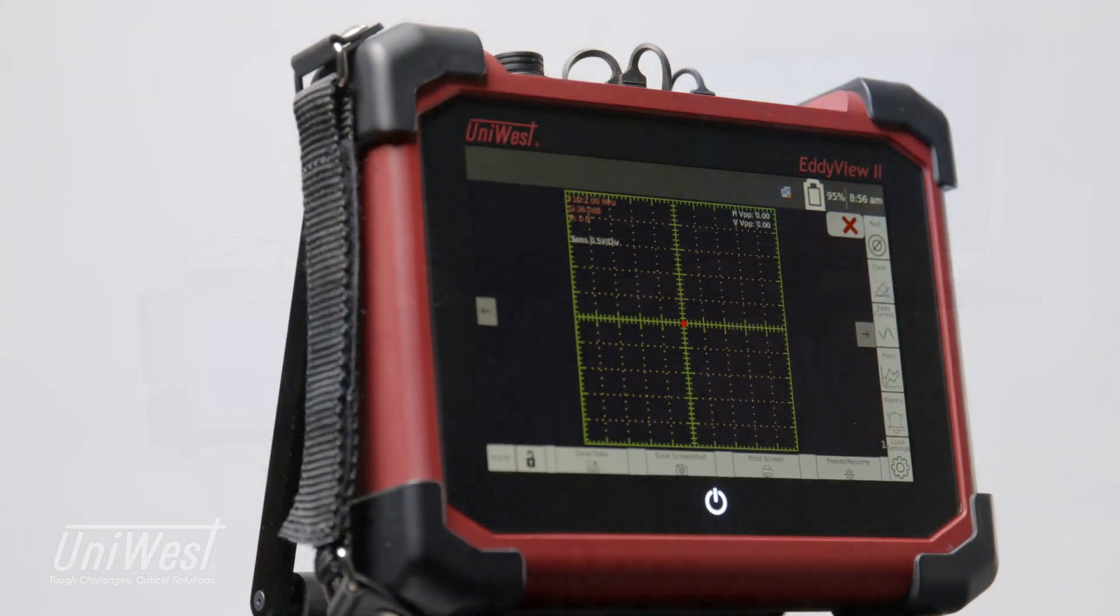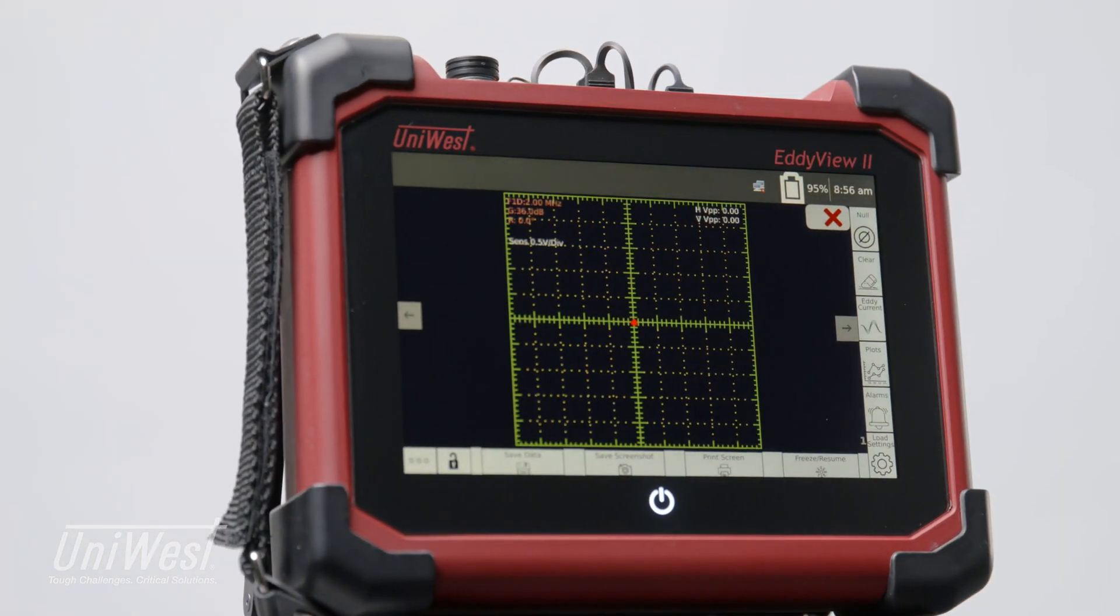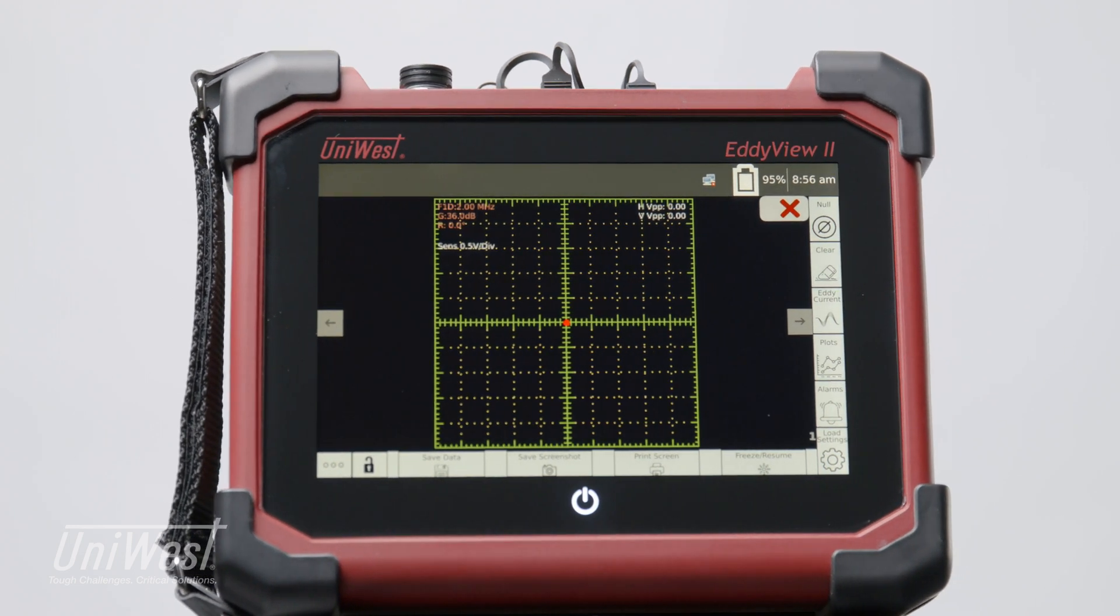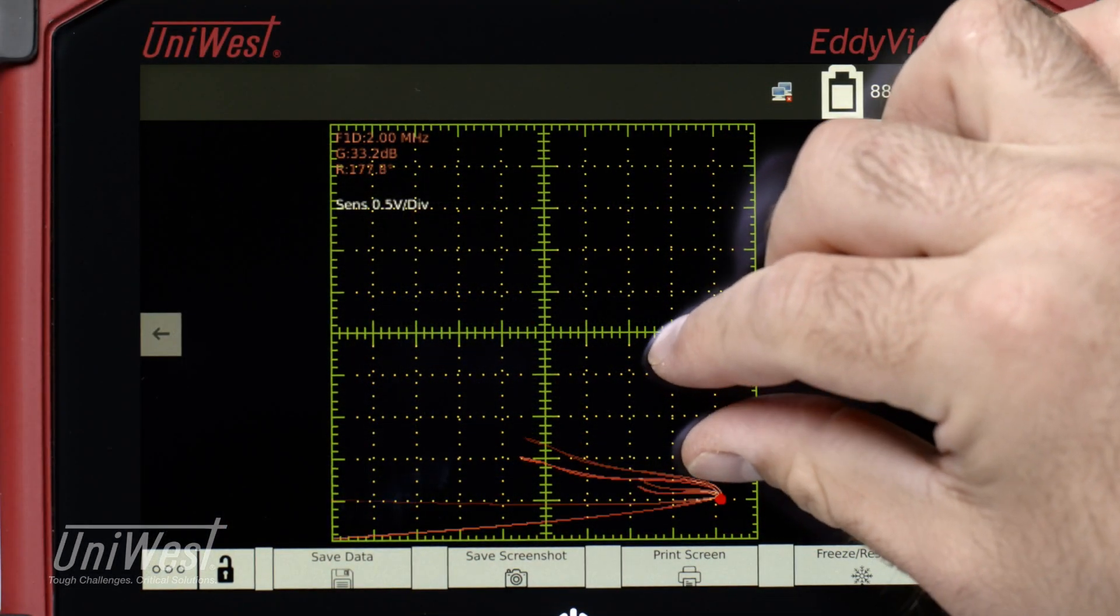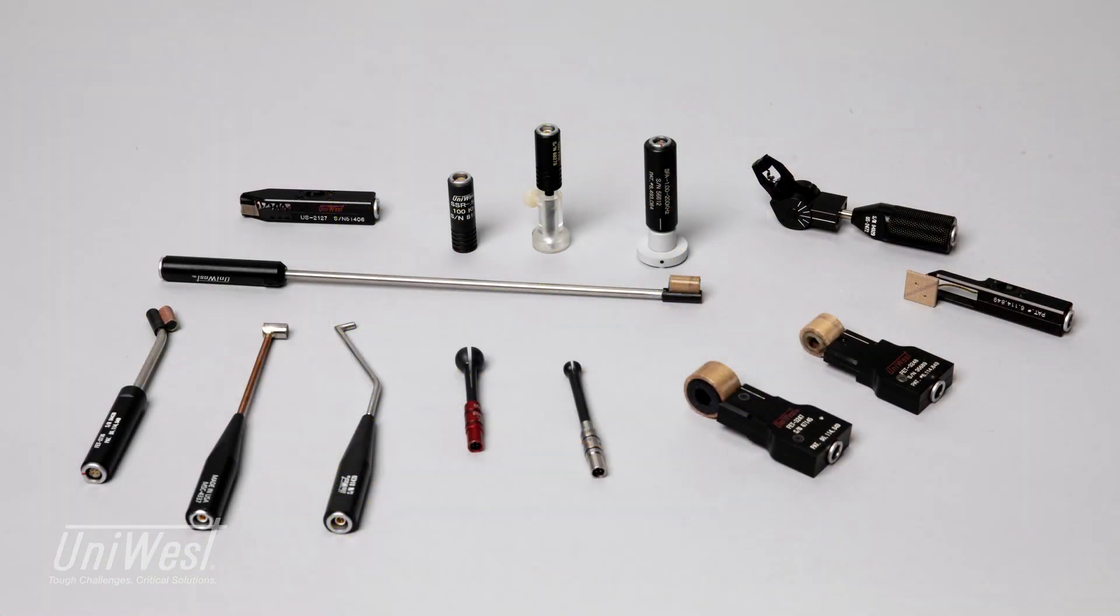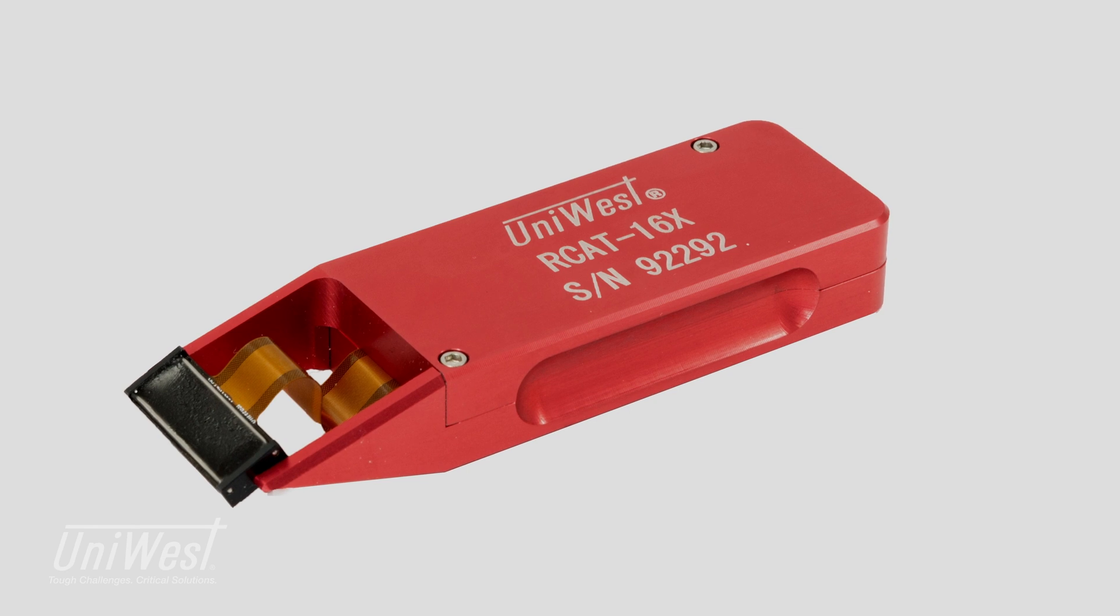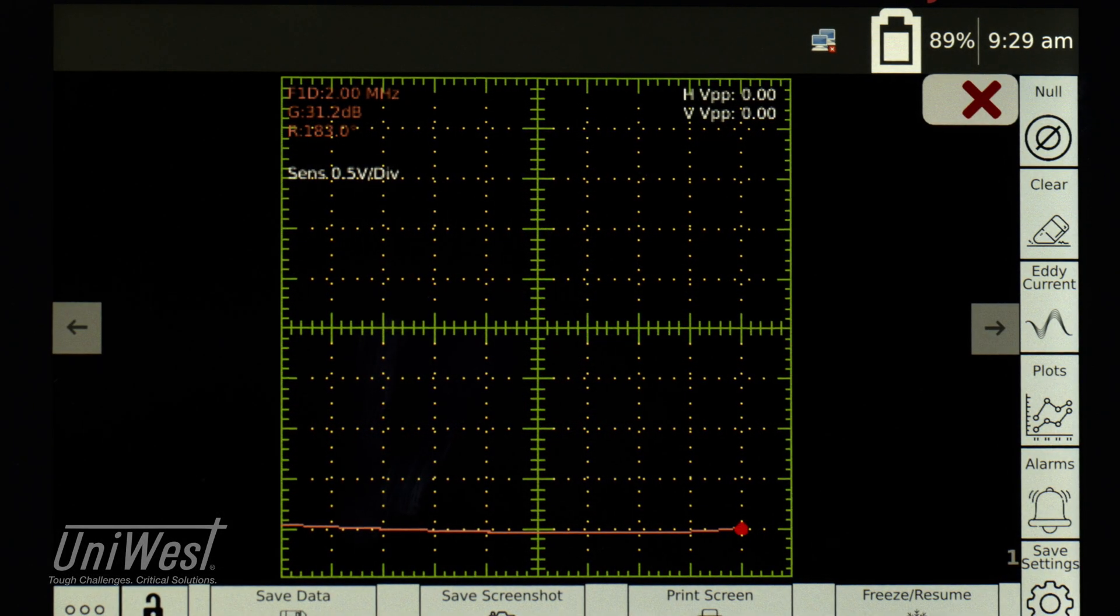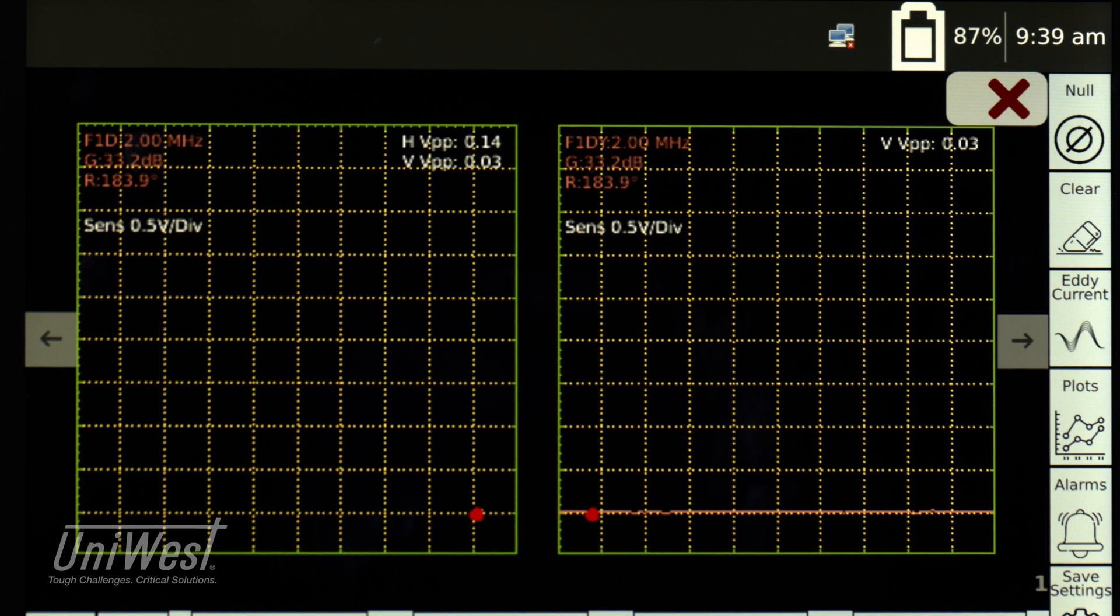The EddyVue 2, UniWest's latest innovation, features a large 8-inch touchscreen display with gesture adjustments for key parameters such as gain and rotation, ability to drive conventional probes or array probes, an independent channel that monitors probe-to-part coupling, lift-off, and UniWest's industry-leading signal performance.